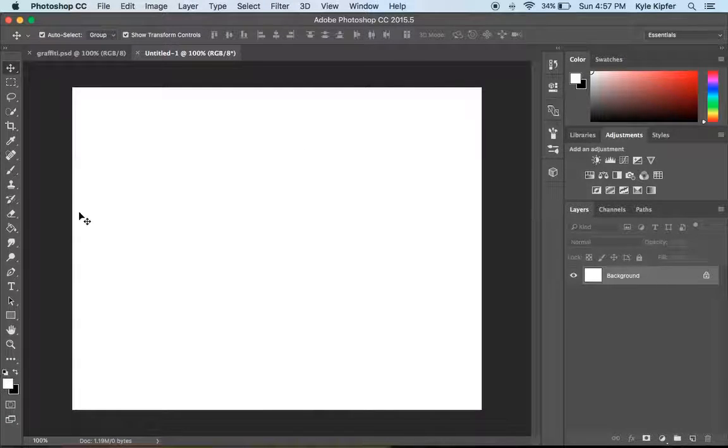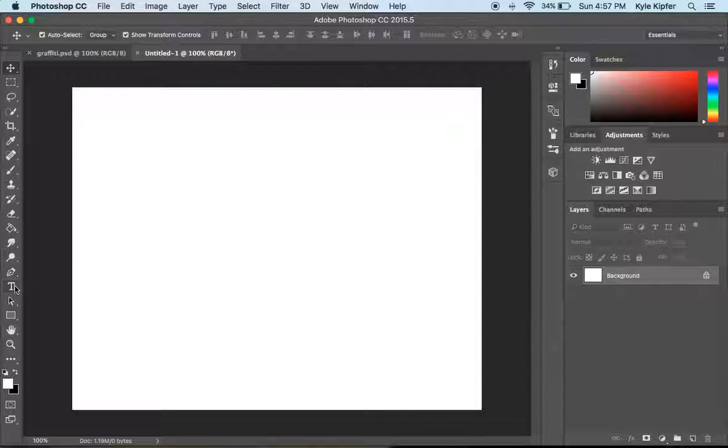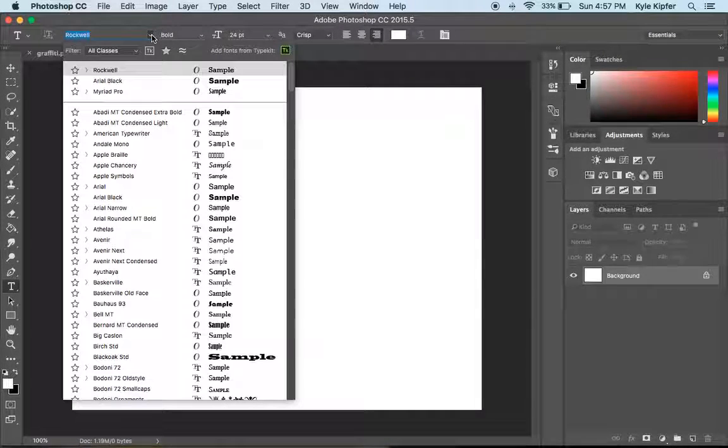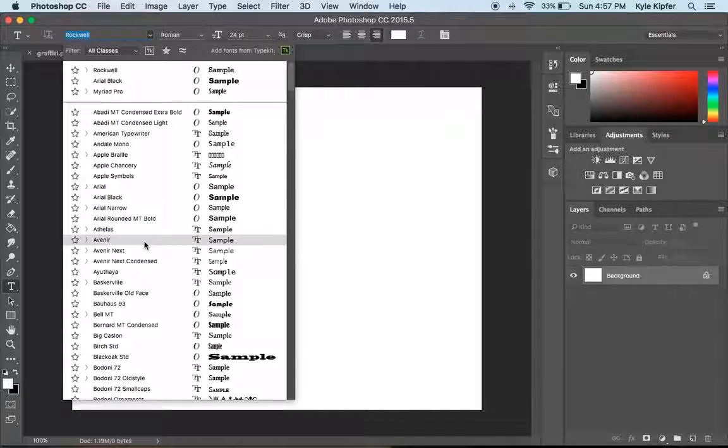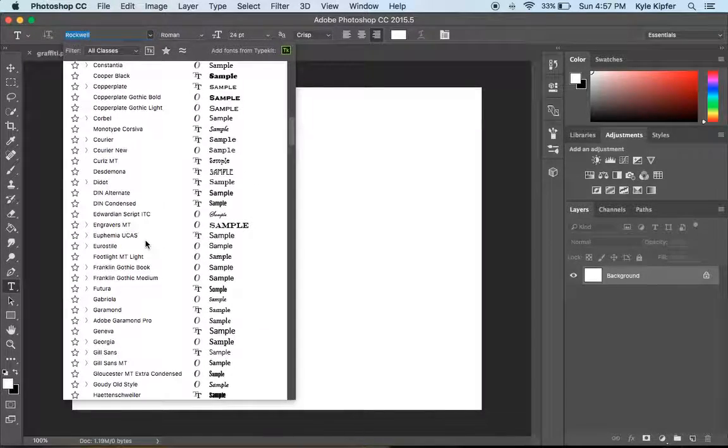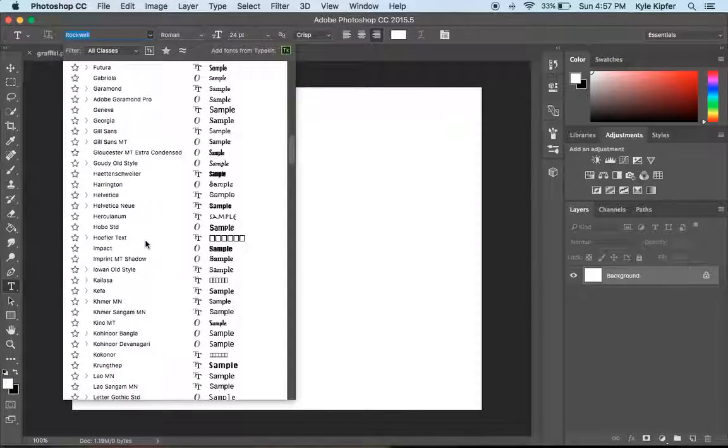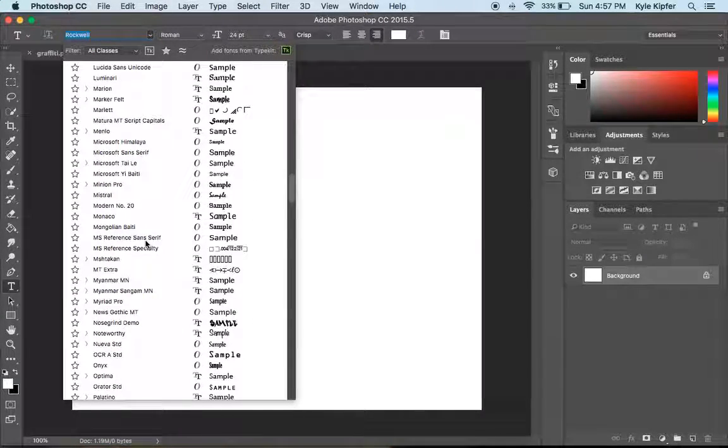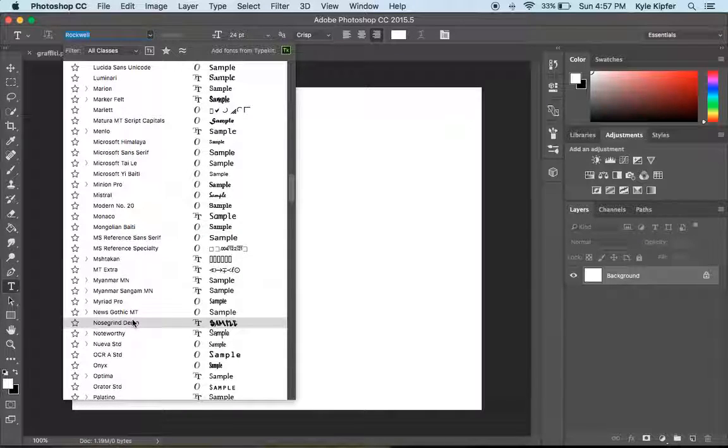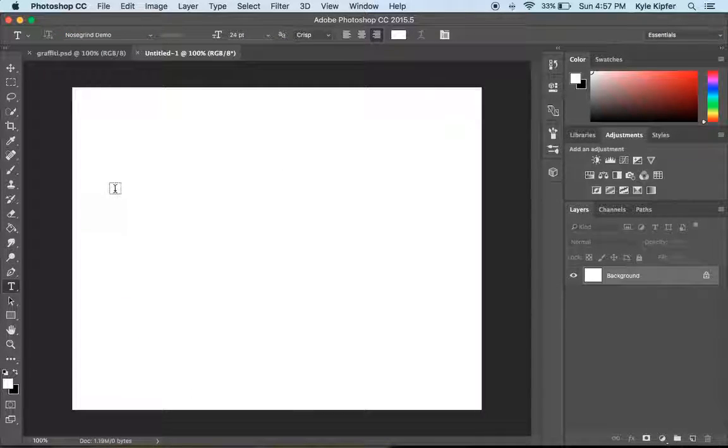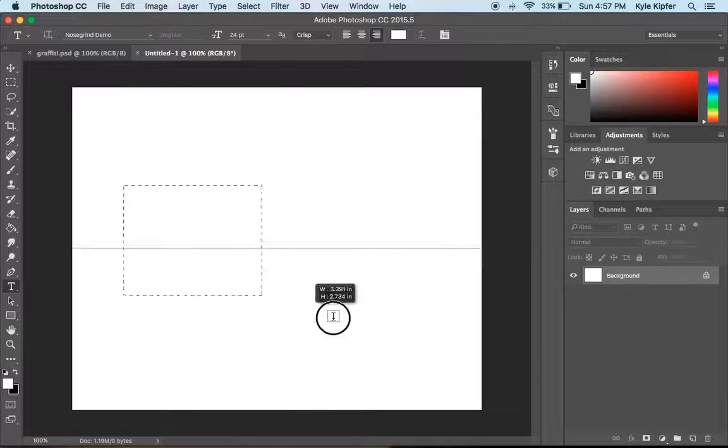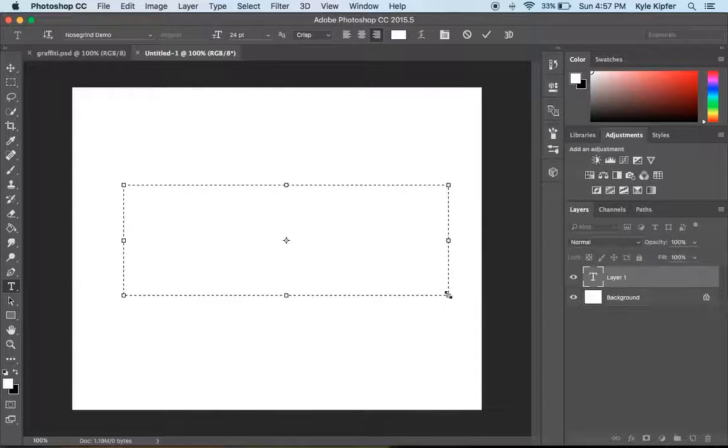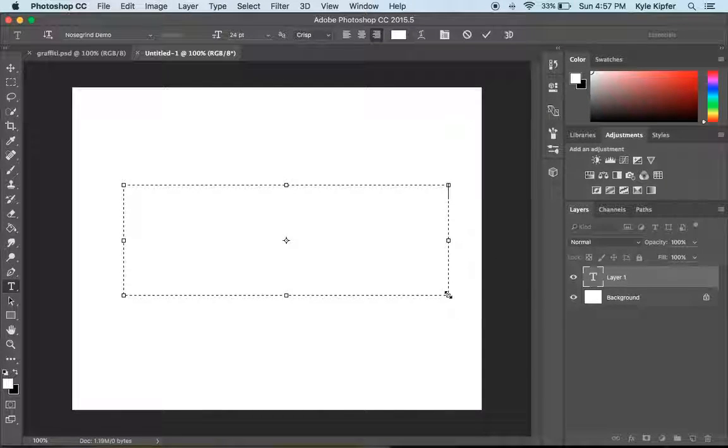So I'll go back to Photoshop. I'll choose my type tool. And I'll go into my font menu and see if I can find the font called Nosegrind. And here we are. Nosegrind demo font. So let me go ahead and make a space here. Use my graffiti tag name of K-Money.